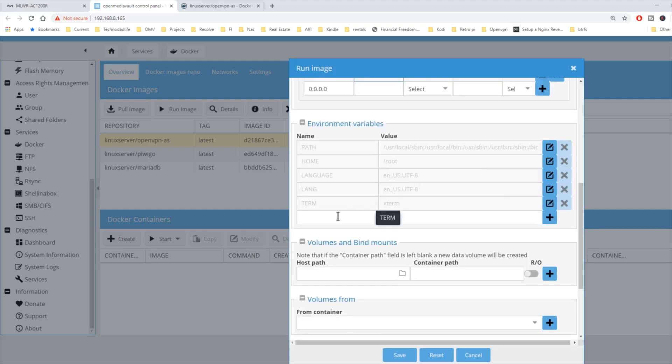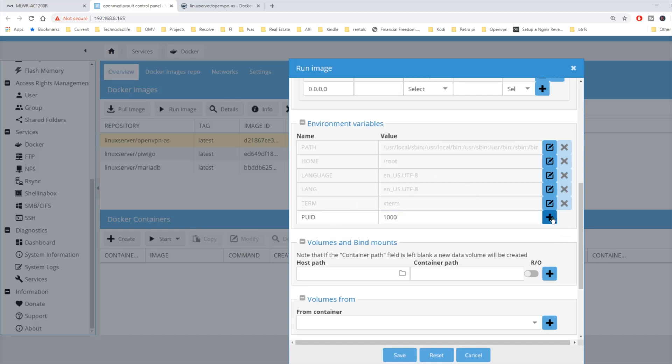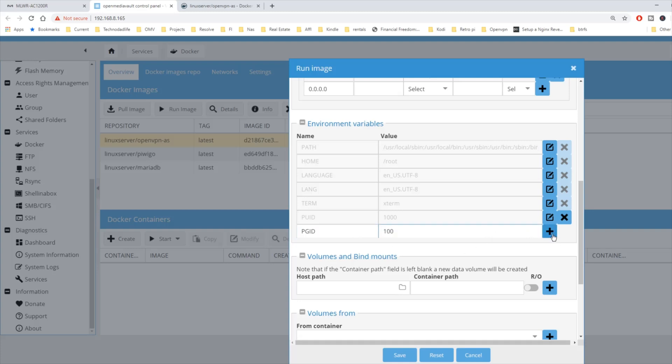We're going to scroll down to environmental variables. Type in PUID. For us, that was 1000. Hit the plus sign. PGID. 100. Hit the plus sign.